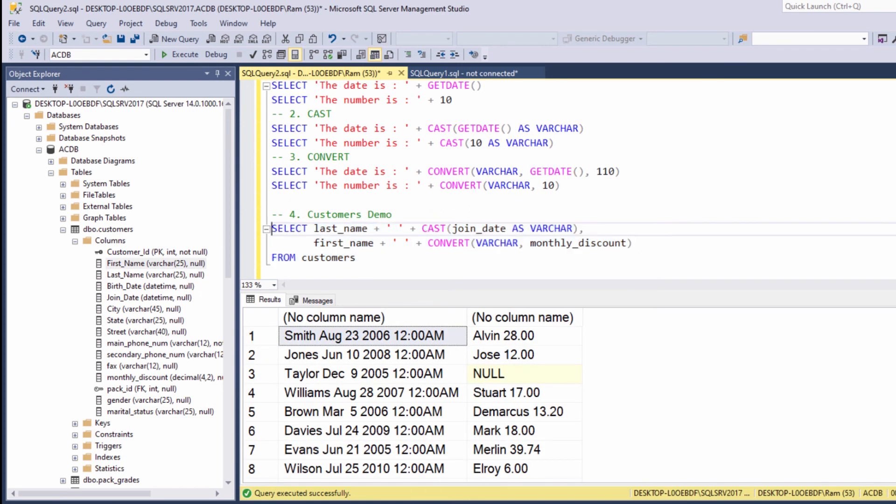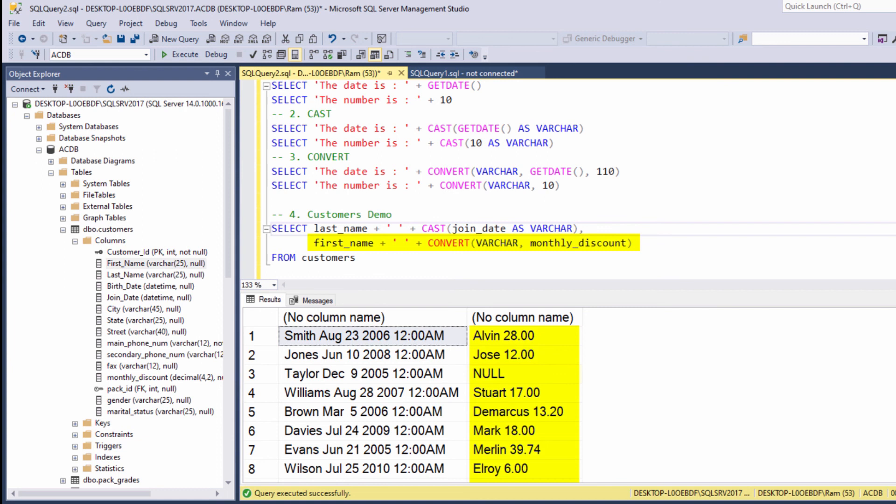In this query, the first column represents a concatenation between last name and join date. Here we used the cast function. And the second column represents concatenation between first name and monthly discount. Here we used the convert function. So that was a concluding example to the functions we learned in this lesson.